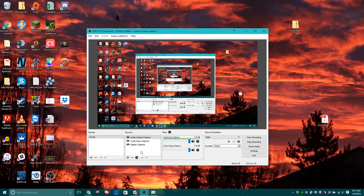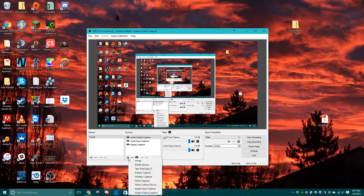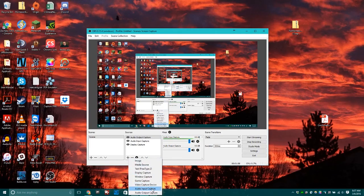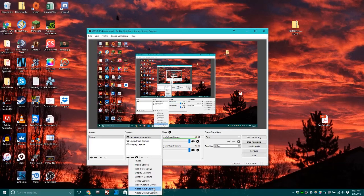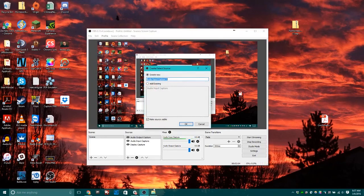To add an audio source, you click this plus button here and say audio input capture if you want to capture a microphone.